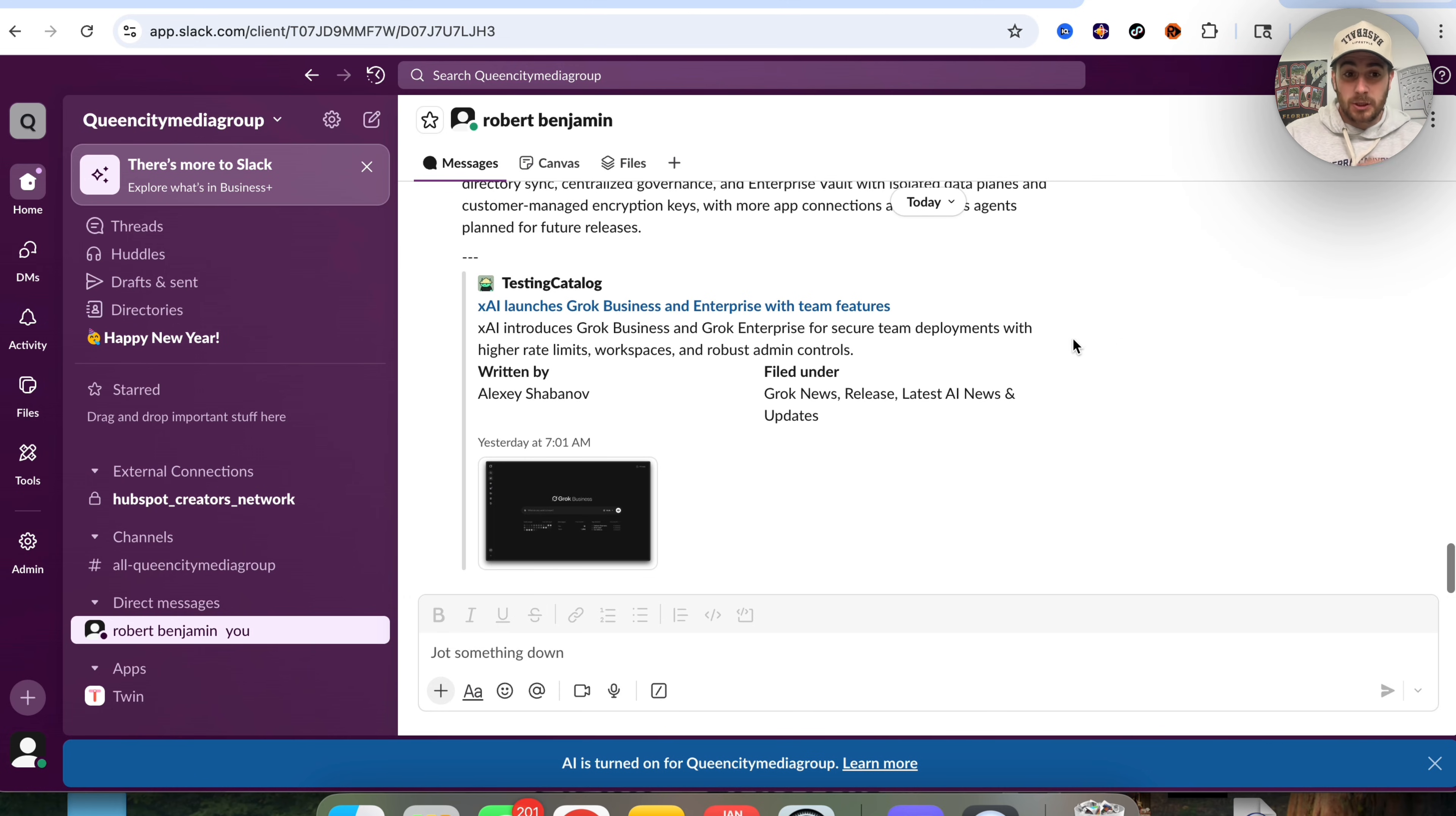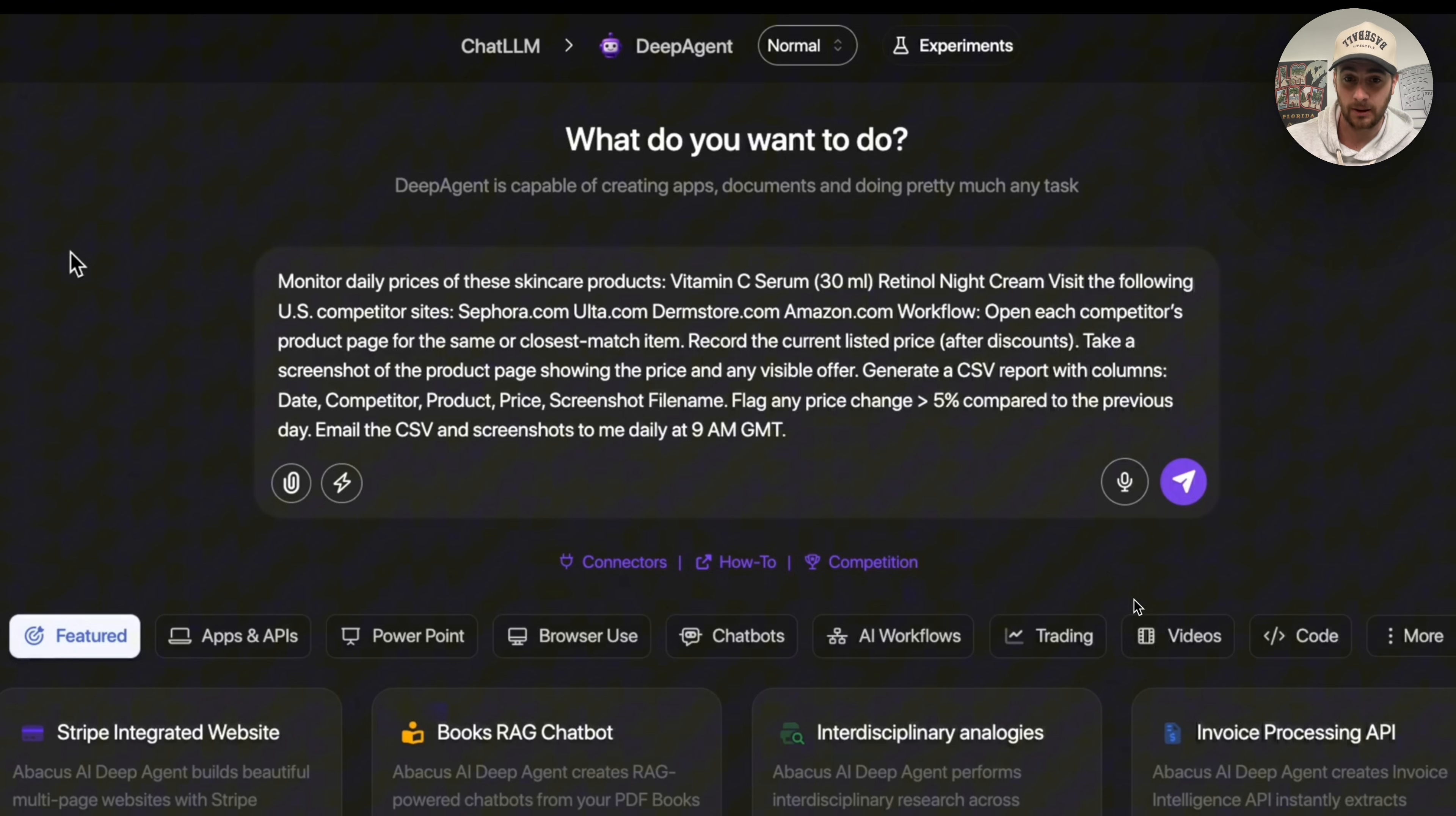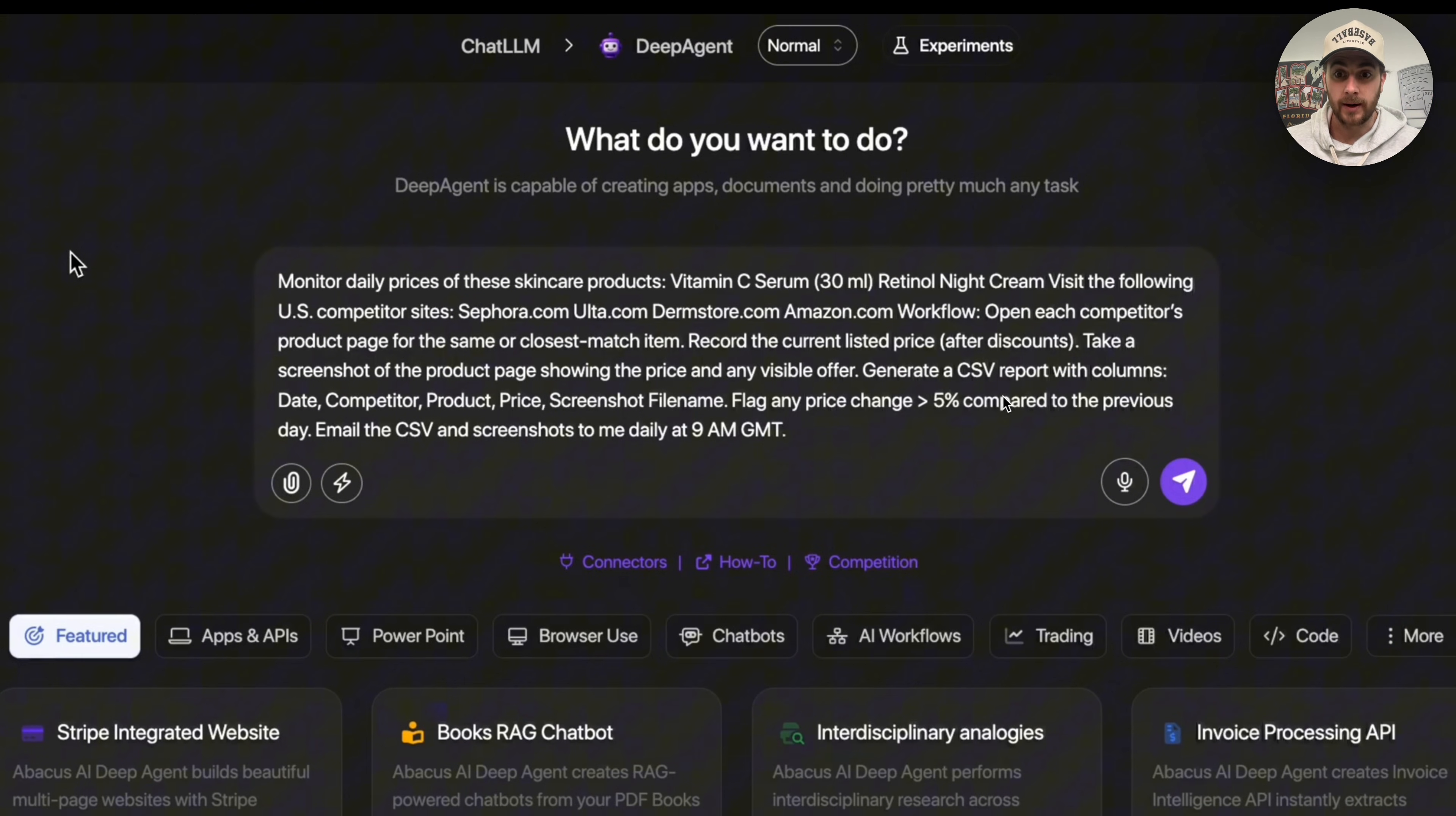Now I don't want you to think that that's the only thing that this can automate because we could also come over here and get this to monitor different things. For example, monitor daily prices of these skincare products. We go through and list out the different products where they should be monitored, and we could see that we can ask this to open each competitor's product page, record the current listed price, take a screenshot, and generate a CSV report, and then email us that CSV report over.